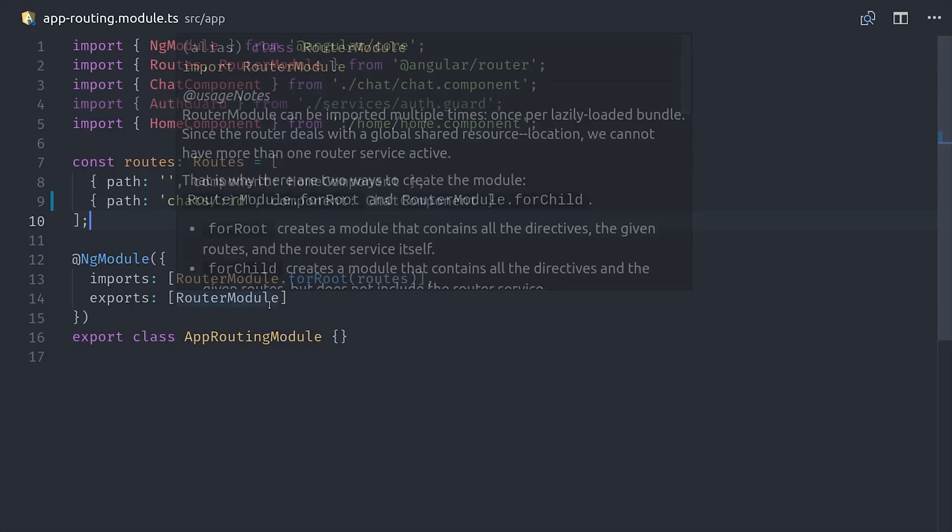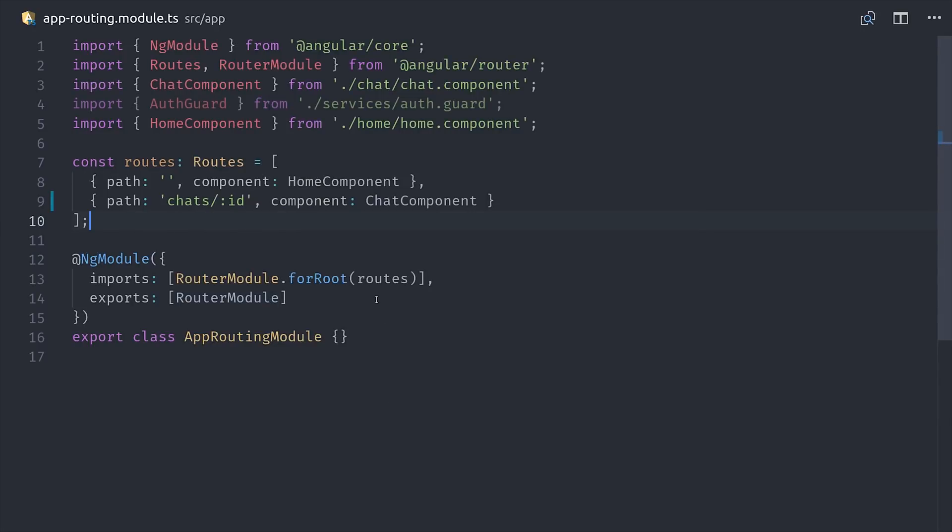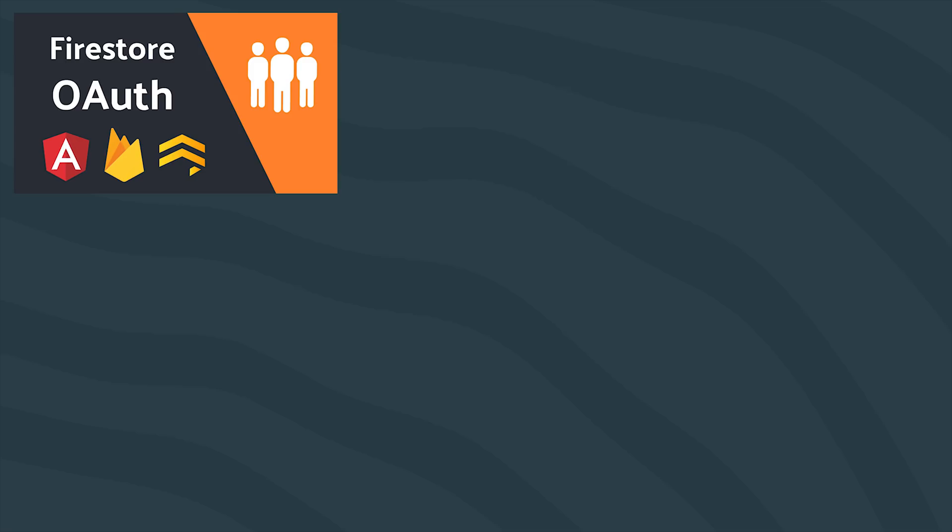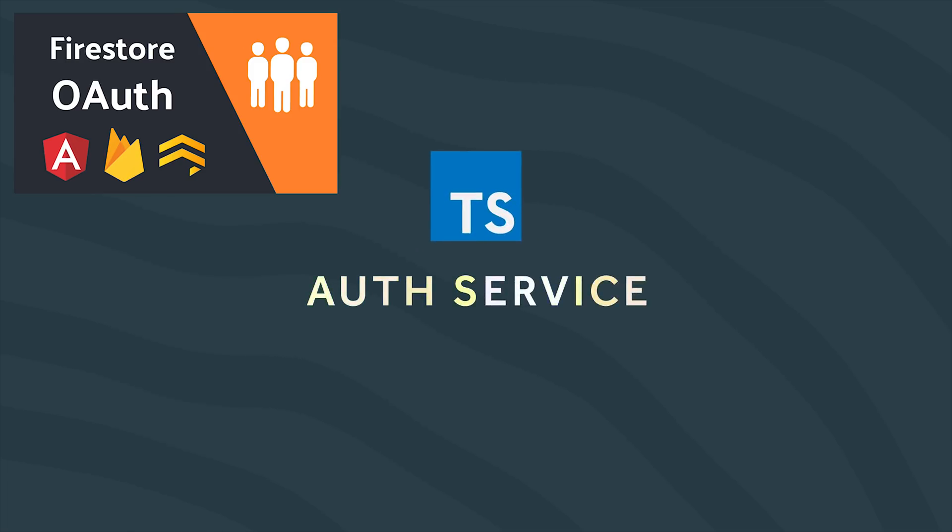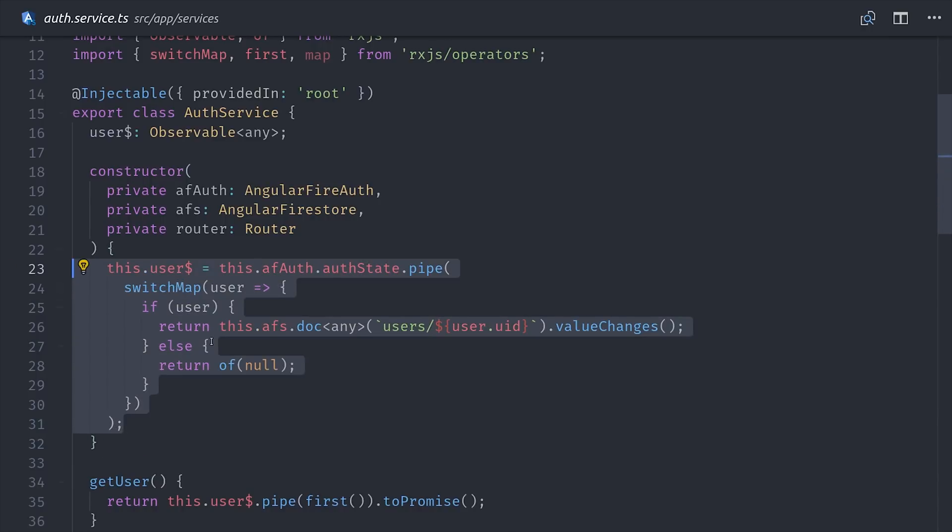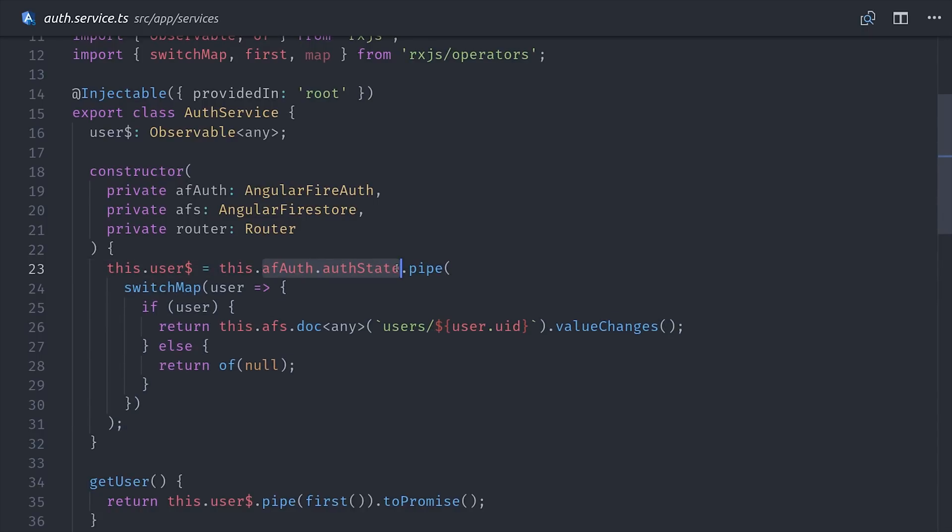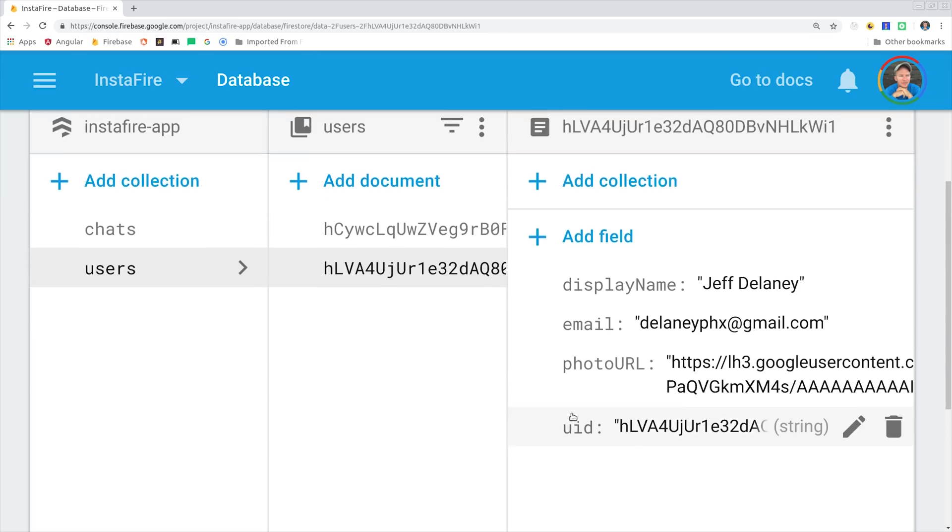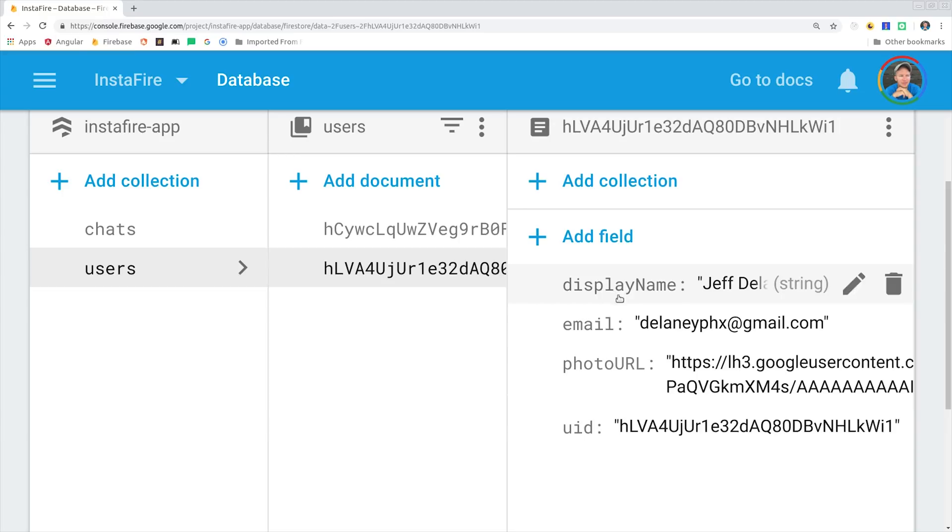The first thing we'll look at is the auth service, and we're not going to go through it line by line, but I just want to show you generally what's going on. You can get a more detailed explanation in episode 55. The first thing we're doing is we're listening to the AngularFire auth state, which is the currently authenticated user, and then we're going into Firestore and grabbing a related user document with their profile information. Then we also have a handful of methods to sign the user in with Google and also sign out.